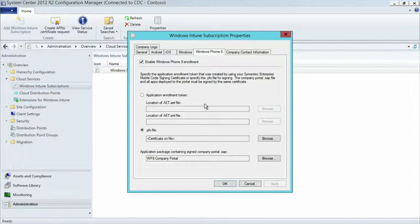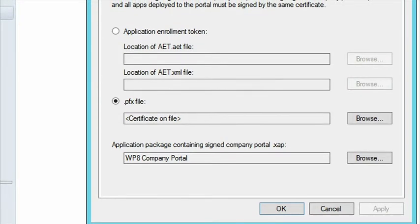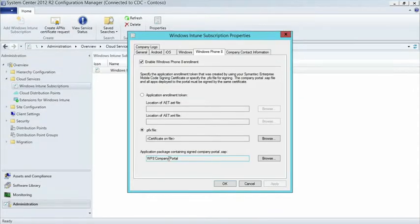But for the piloting and testing environments, we have produced a free download trial certificate you can download from the Microsoft website. You would download that support bundle, which includes a certificate. You would sign the company portal - the Windows Phone 8 company portal, which is the application that would run on your device to find applications or get support from the help desk. You would sign it with that certificate and import it. So the cool thing is you just go pick and choose the platforms you want. If there's a certificate requirement, you go and browse to it, import it in your environment, and you're off and running. You can enable these or disable these after the fact as you deem necessary, so you can control what platforms your end users are enrolling into your infrastructure.